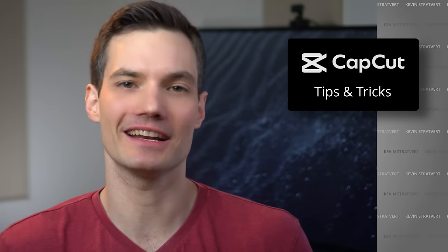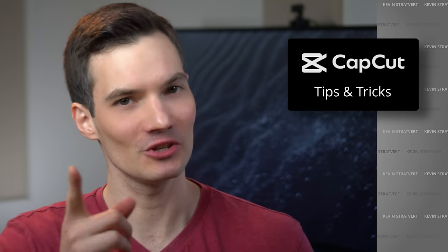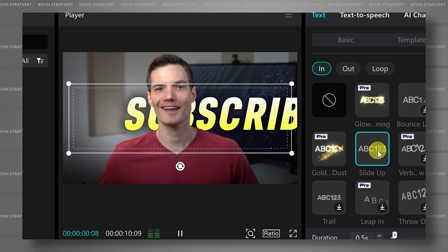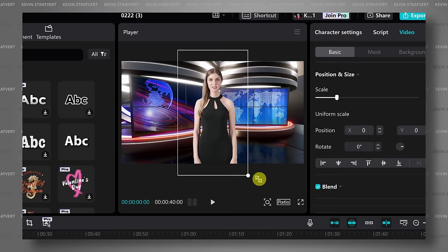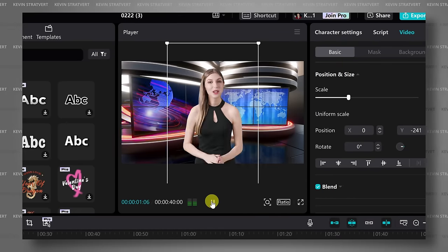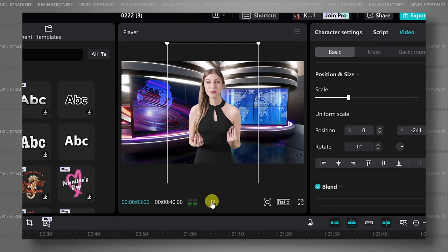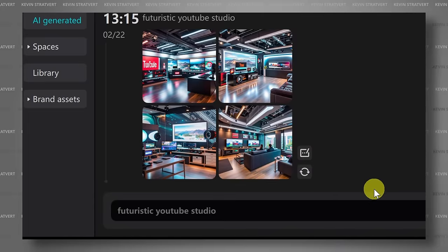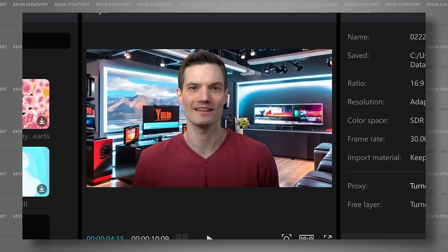We're going to look at 10 CapCut video editing tips and tricks that you need to know. For example, I partnered with CapCut to show you how you can place text behind a person, how you can make your very own AI avatar news reporter, and build your dream YouTube studio using the magic of AI. You can pull off most of these using the free version of CapCut, although some of them require that you go pro.